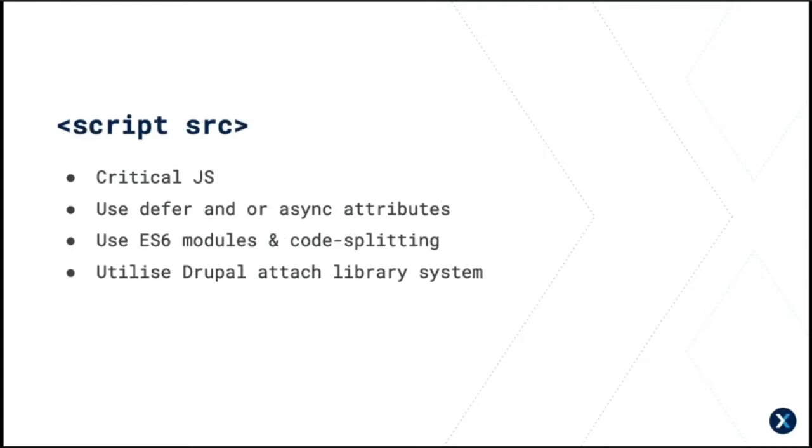JavaScript is also render-blocking. Again, determine really critical JavaScript if there even is any. Maybe inline it. This is a bit touchy in Drupal. Definitely defer the rest. Load asynchronously where applicable. ES6 modules are great. They're deferred by default, and when you combine this with code splitting and using Drupal's library system, you can really reduce the unused JavaScript on a page.